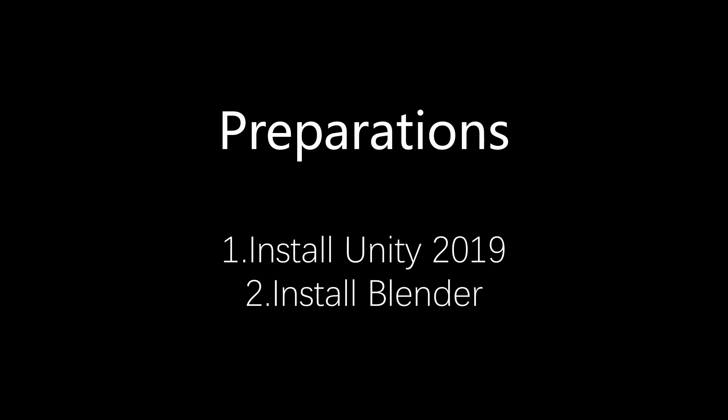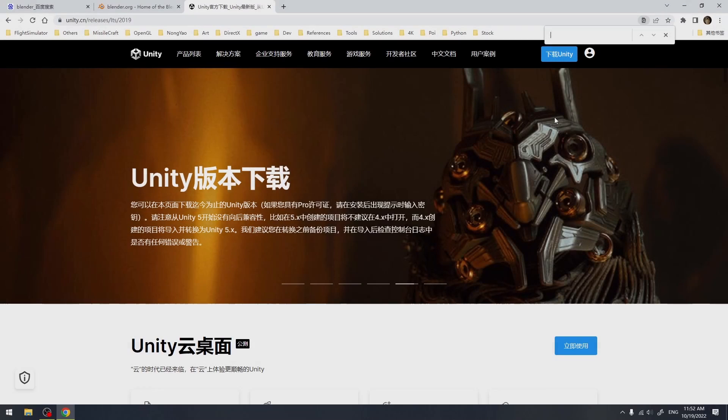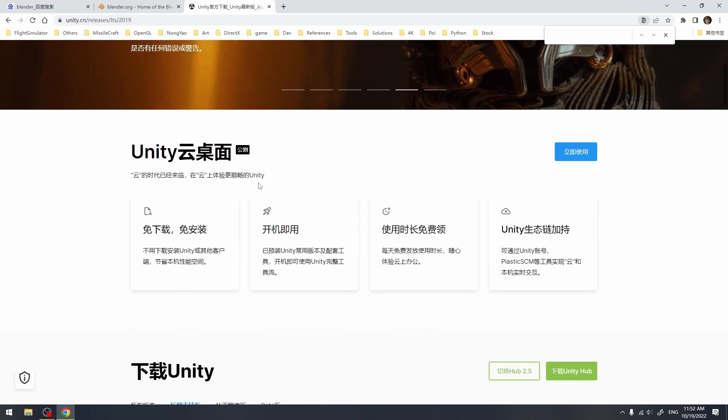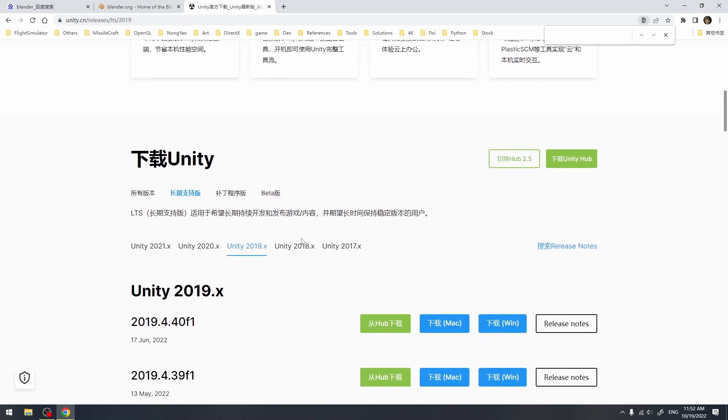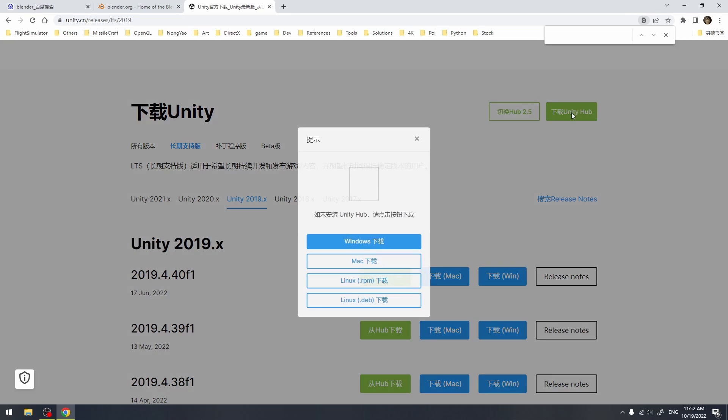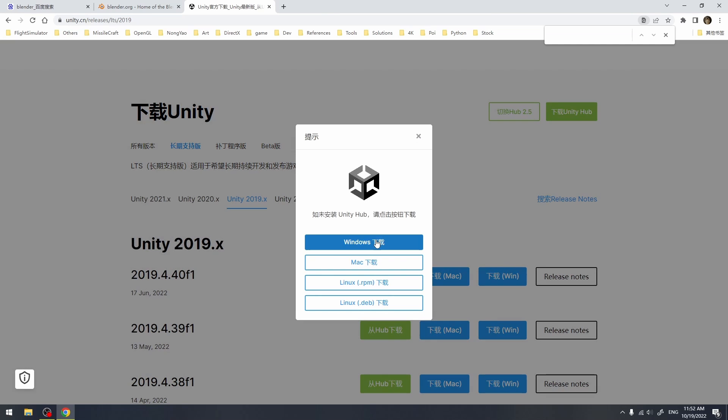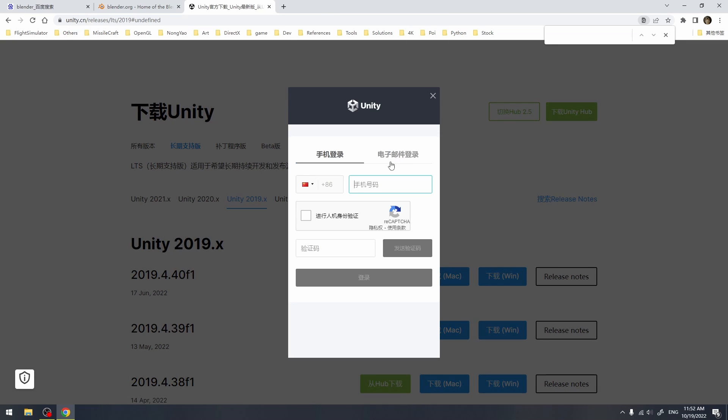Before we make some mods, we need to first download two softwares: Unity and Blender. Unity is the game engine. We can open its website by googling Unity. In the download section, it's always better to use the same version that the game runs, which is 2019.